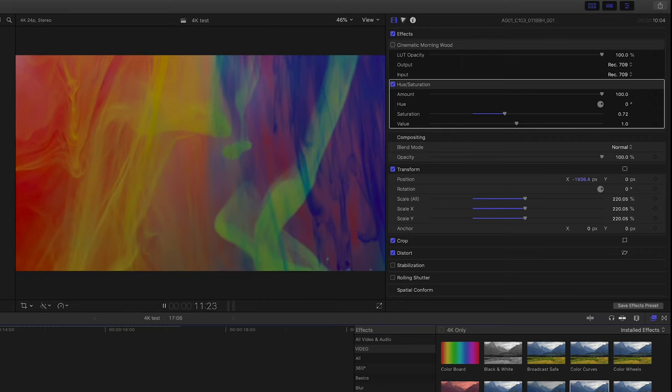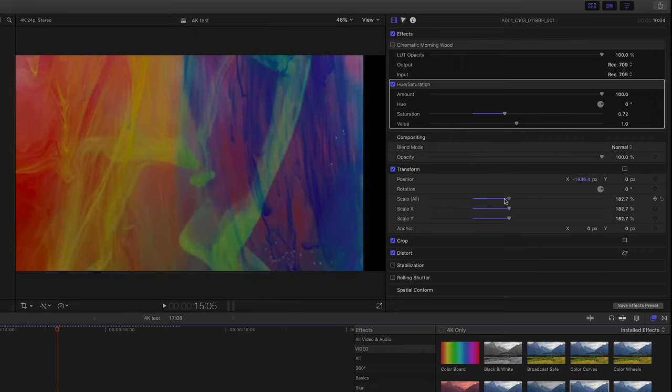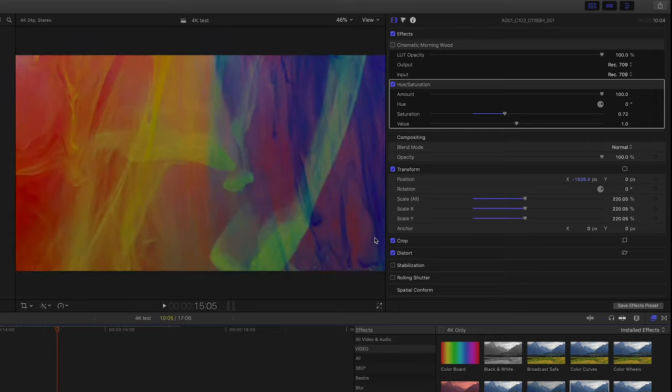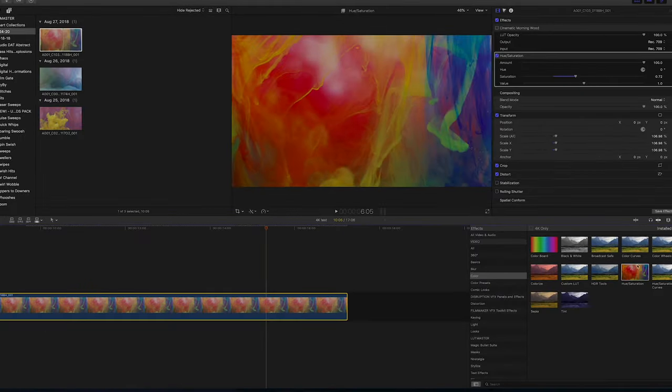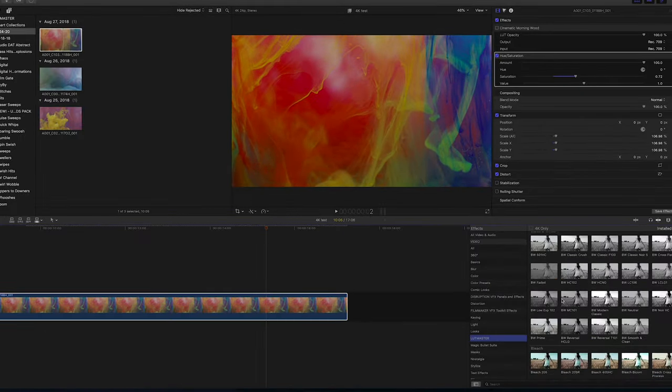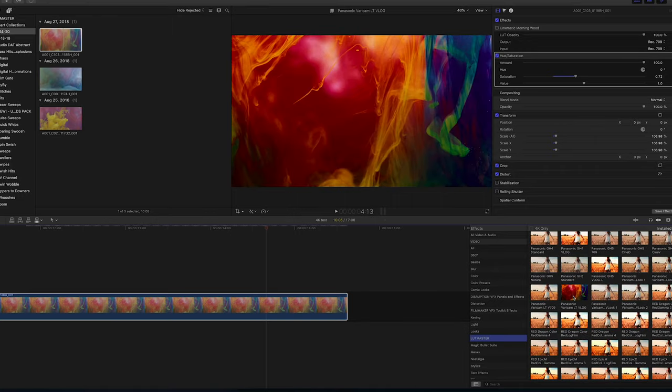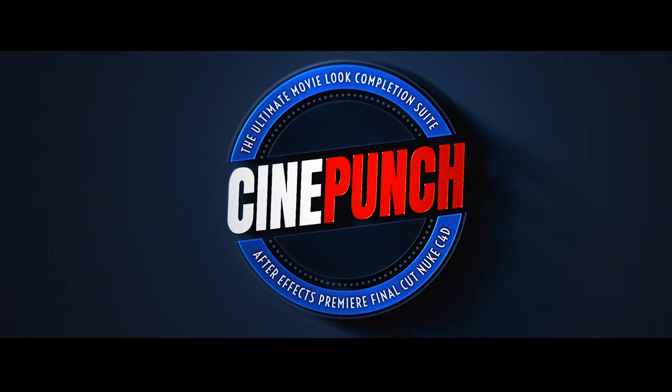Again, play around, explore some of the color looks with LUT Master. Or, again, you can use something as simple as Hue and Saturation from your color category. And you're good to go. Thank you.